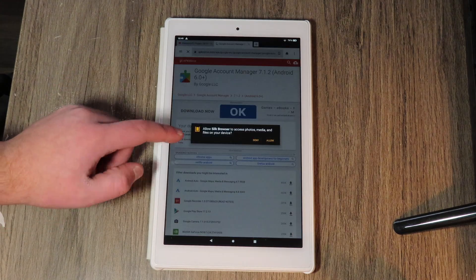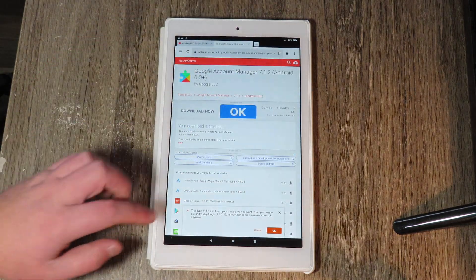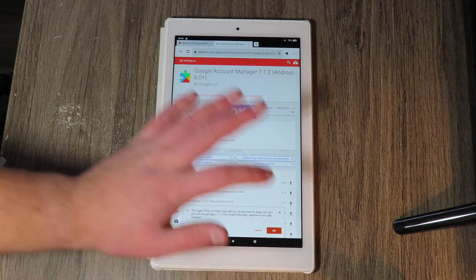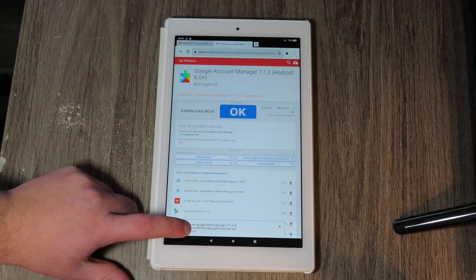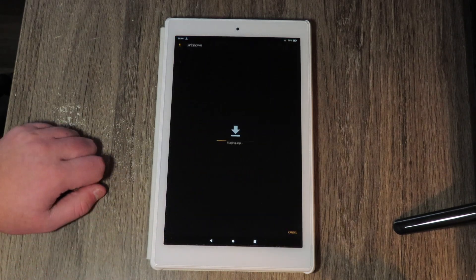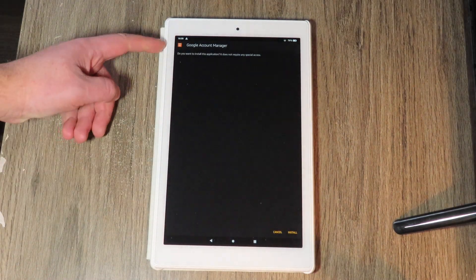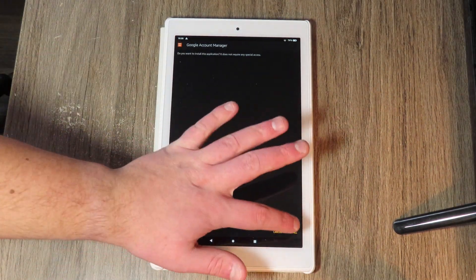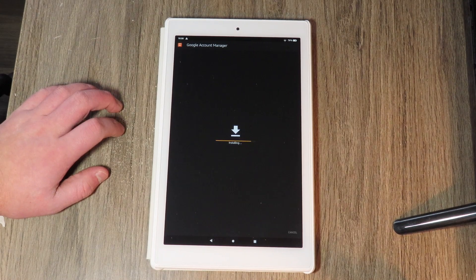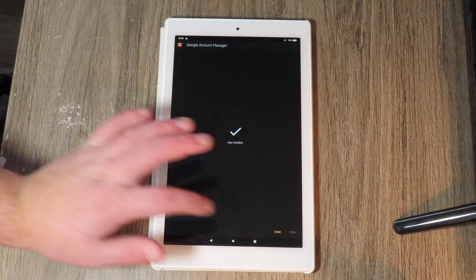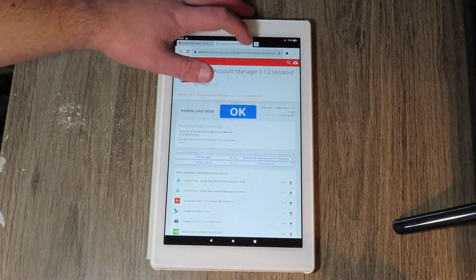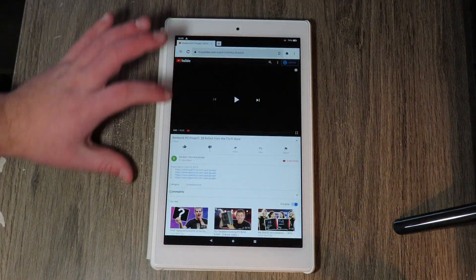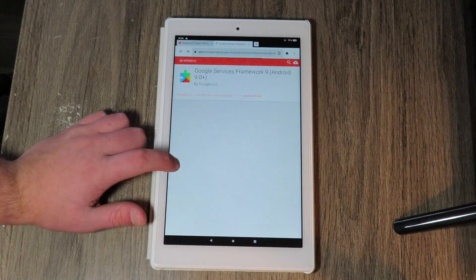So we're just going to allow it to download, we're going to allow access to our storage, and we're going to hit OK. And then we're going to hit open once that downloads. So there we go, Google account manager, install. And it's pretty quick to install because this tablet is honestly really fast. It's quite a bit faster than the Fire 7.